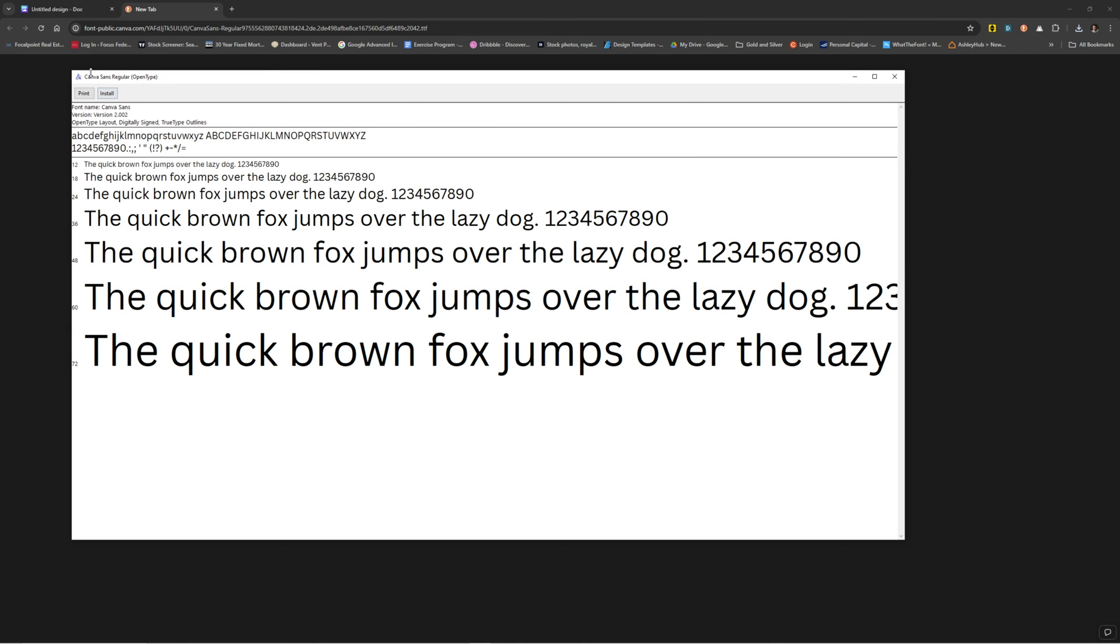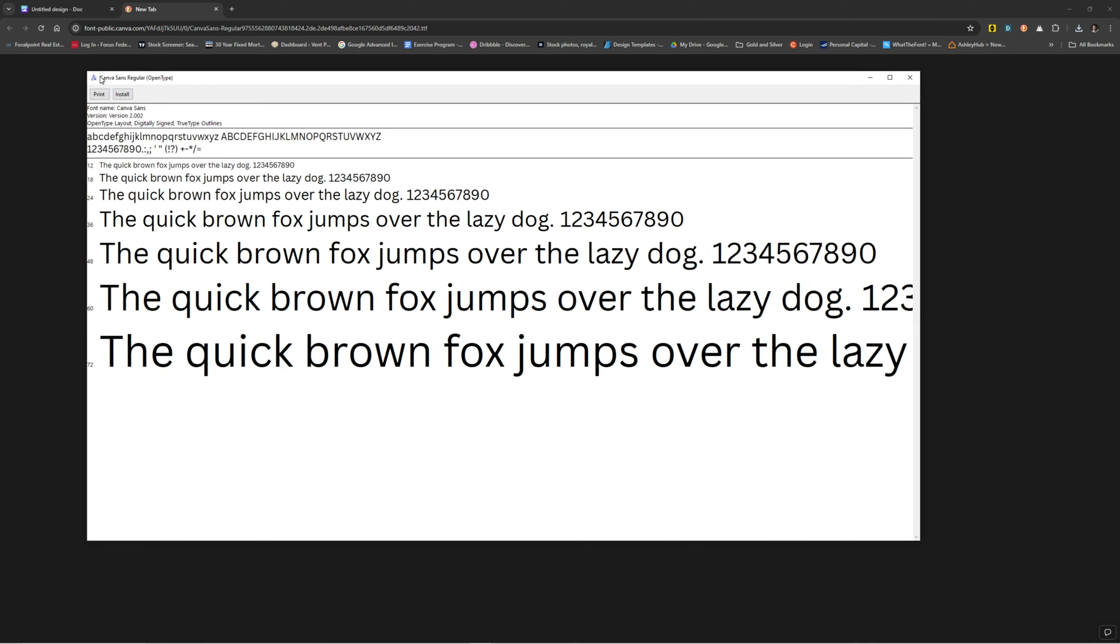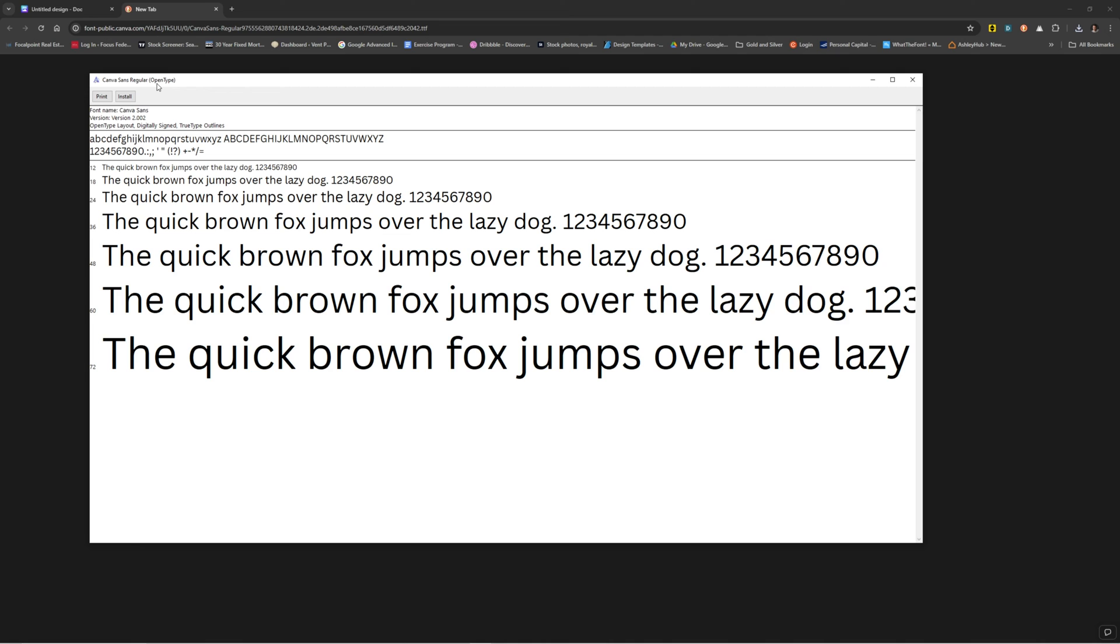If you open that up, it'll say Canvas Sans regular open type. Boom. Then you can hit install. And now you've got Canvas Sans regular.